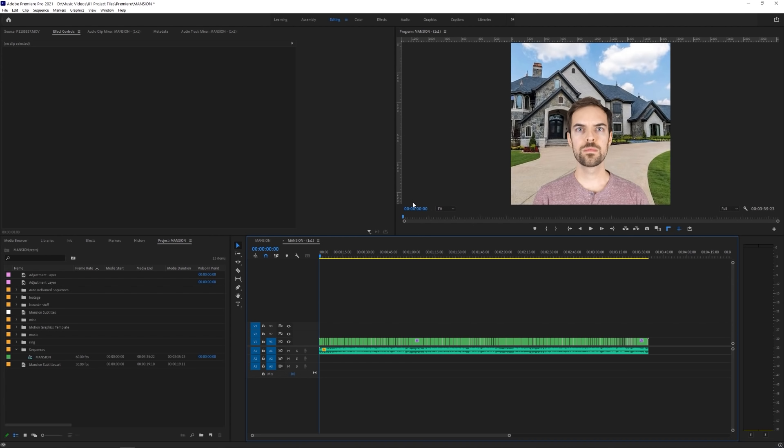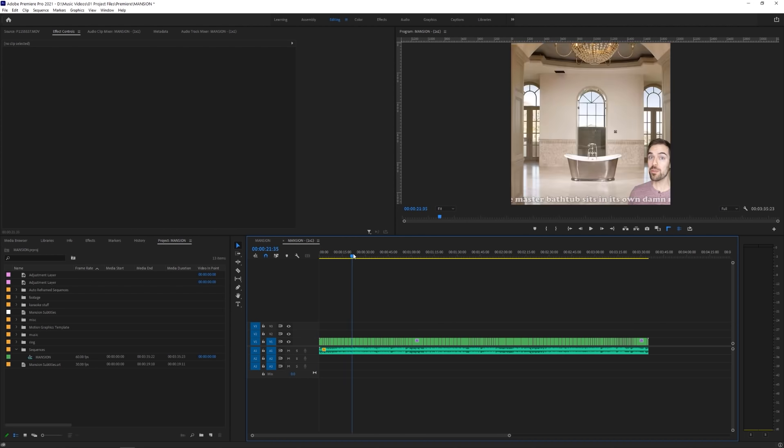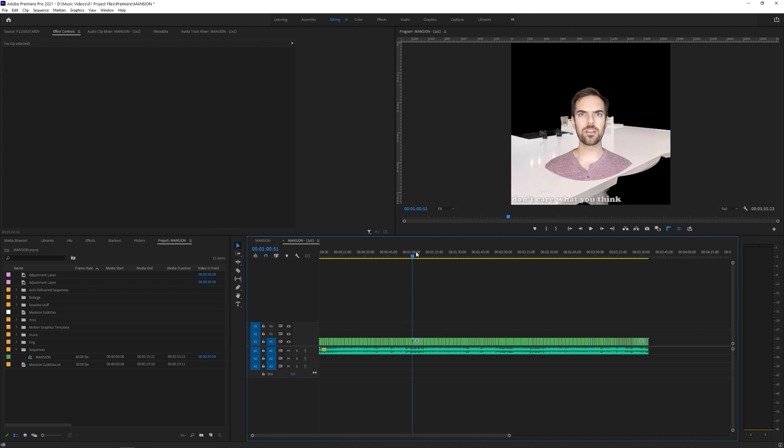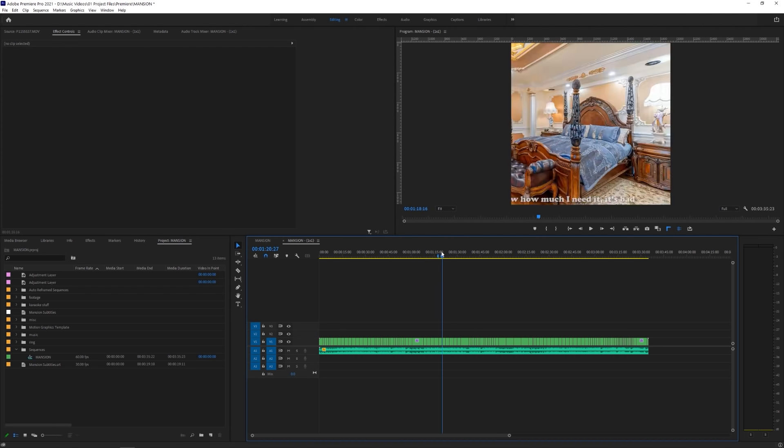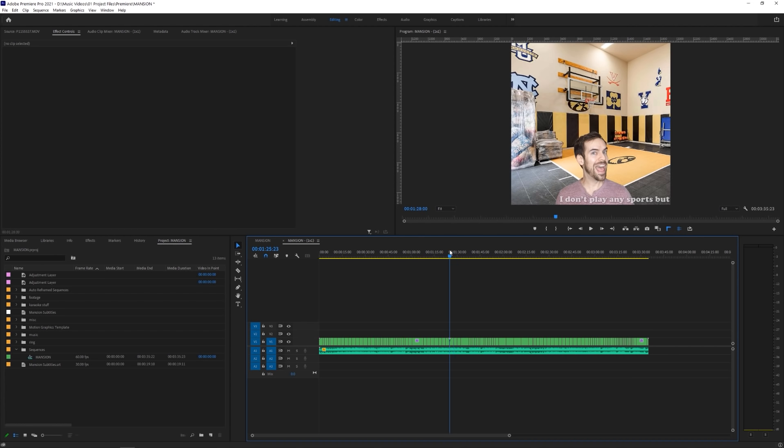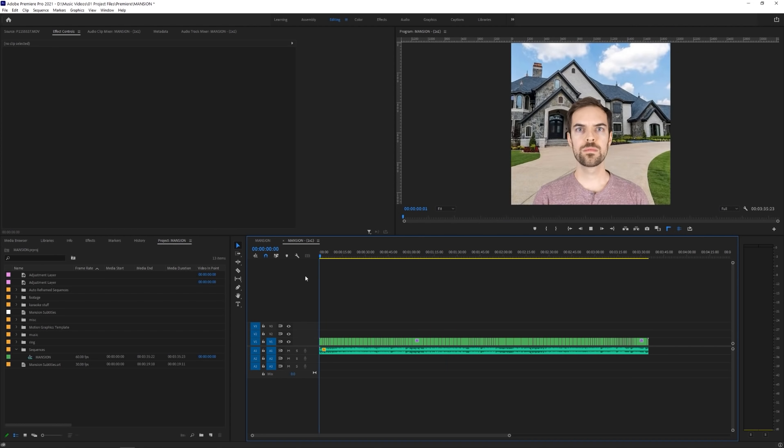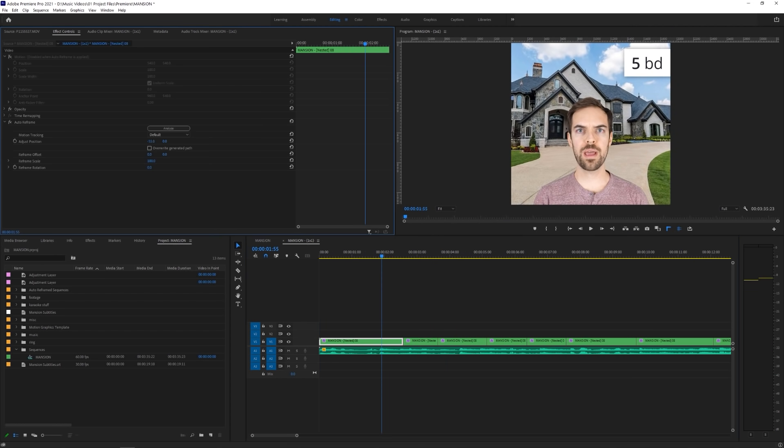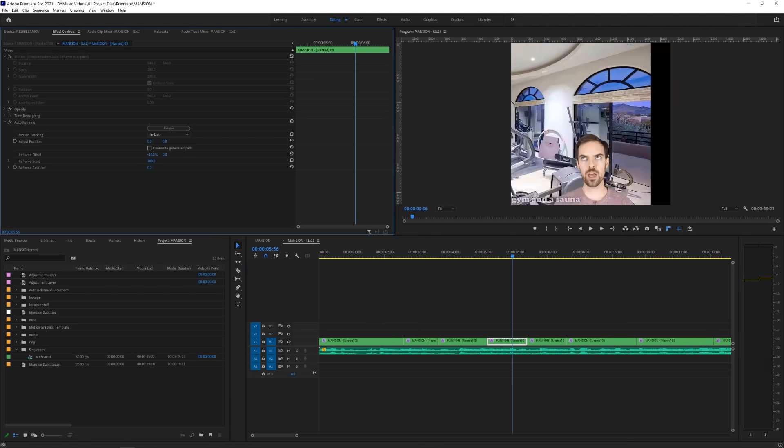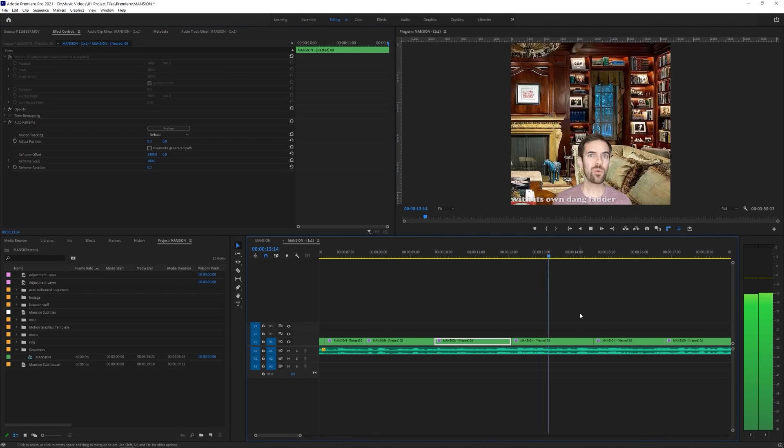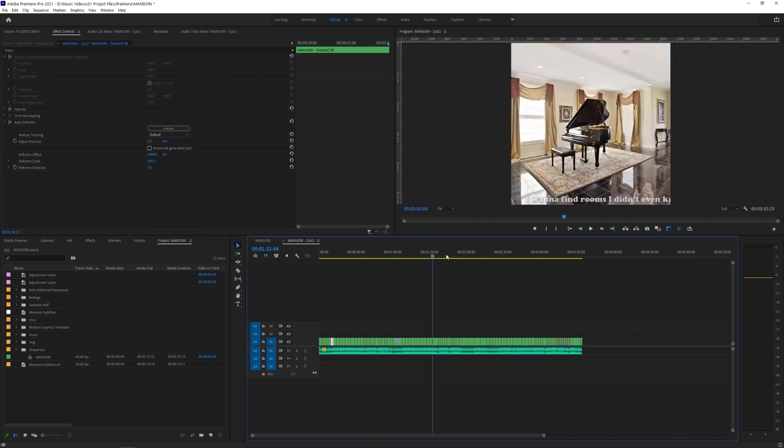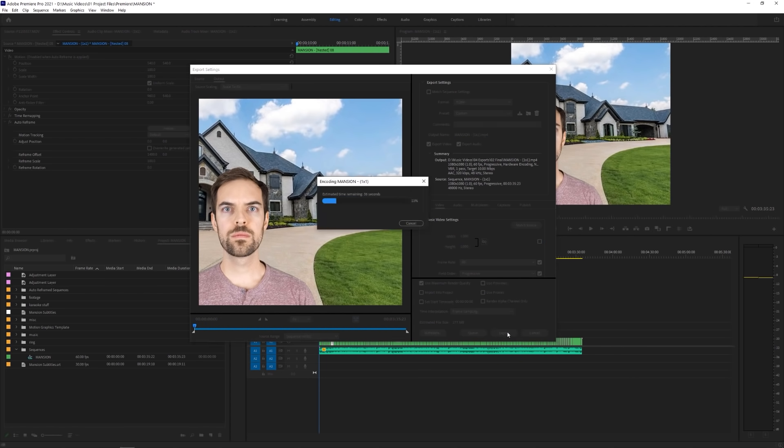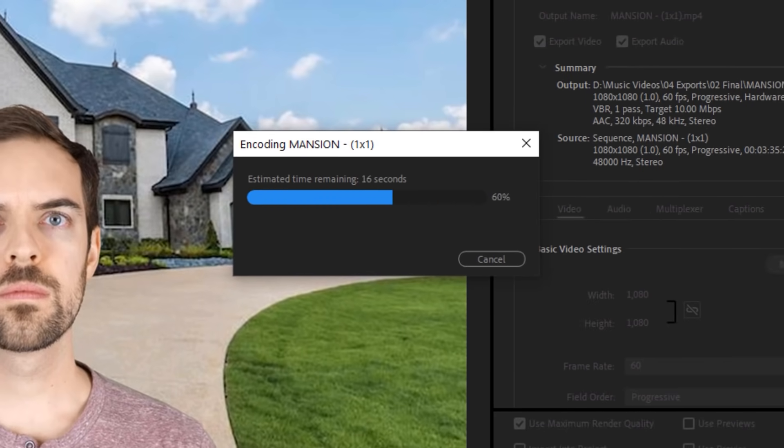I'm not claiming this is an instant solution and will be perfect every single time, but it definitely saves a lot of time by doing all the annoying grunt work for you. Now, all you have to do is scrub through the timeline and make some micro adjustments to the clips that may have messed up, and you're done! Now you can export your video for all the various social media platforms, and it wasn't a huge pain for you.